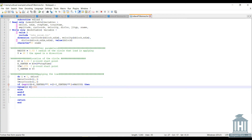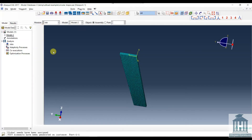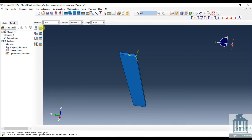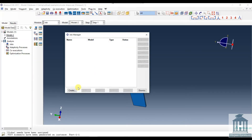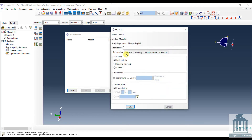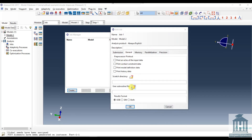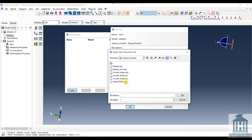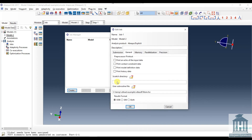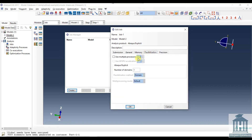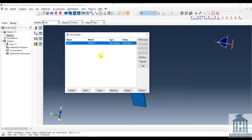Now we get back to the Abaqus model. We create the job and insert the subroutine file. We can change the number of CPUs to decrease the processing time.